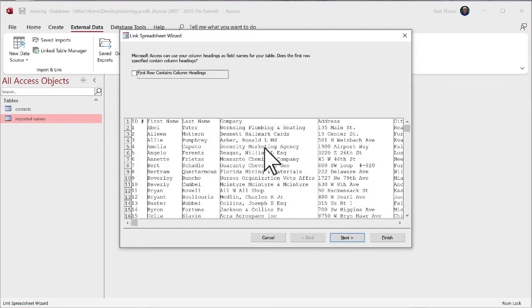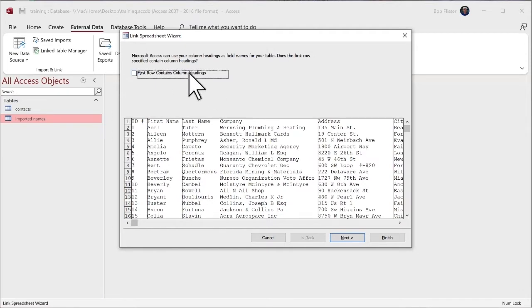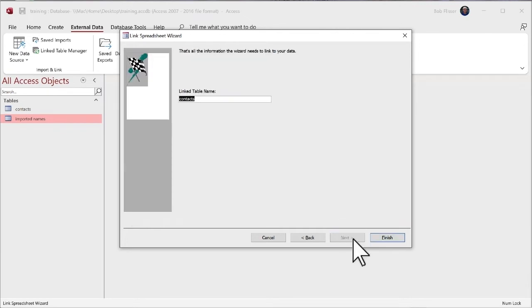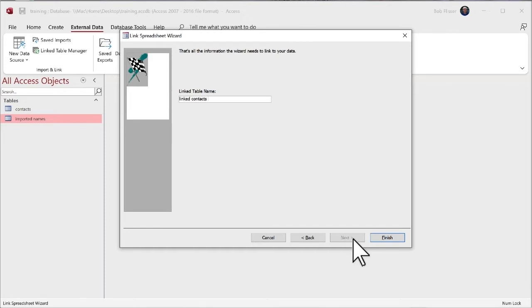And just like we saw before, there's really not much difference here on the rest of the wizard. First row contains column headings, that's right. Go next. Notice this is not asking me if I want to exclude any of those columns, and we can't because this is a linkage. So I'm going to call this linked contacts table.